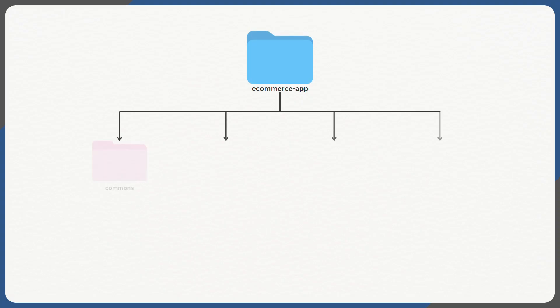A Maven multimodule project is a way to split a large project into multiple smaller reusable and manageable modules. These modules are logically grouped under a parent project, also known as root project, which manages the build and dependencies for all the child modules.